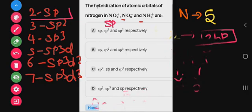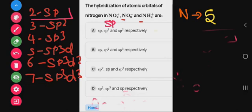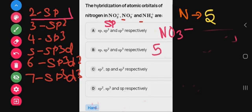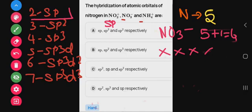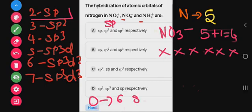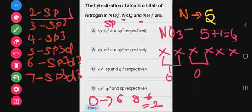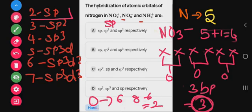Next, NO₃⁻. Nitrogen is still 5 valence electrons. The minus charge means 1 electron is gained, so 5 plus 1 = 6 electrons total: 1, 2, 3, 4, 5, 6. Oxygen's valence is 6, greater than 5, so 8 minus 6 = 2 electrons per oxygen. With 3 oxygens, we get 3 bond pairs. 3 pairs → sp² hybridization.